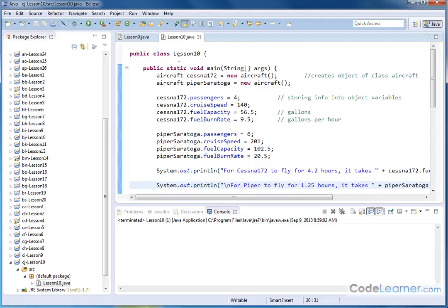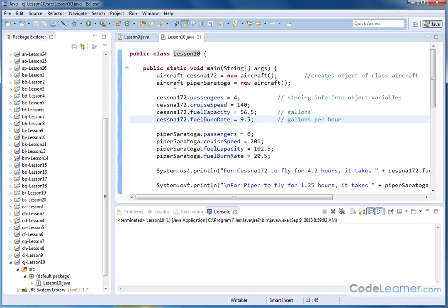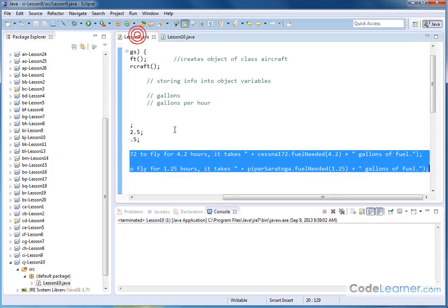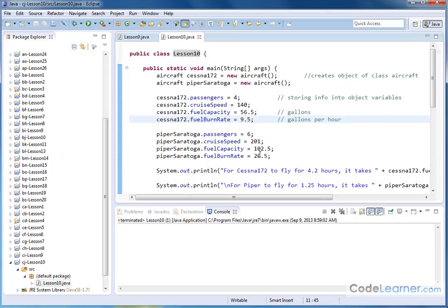So first, this is lesson 10, and you see a lot of code here. This is a direct cut and paste of lesson 9. I basically just highlighted the whole thing and brought it in here because the easiest way to demonstrate what a constructor is is to modify what we've done.